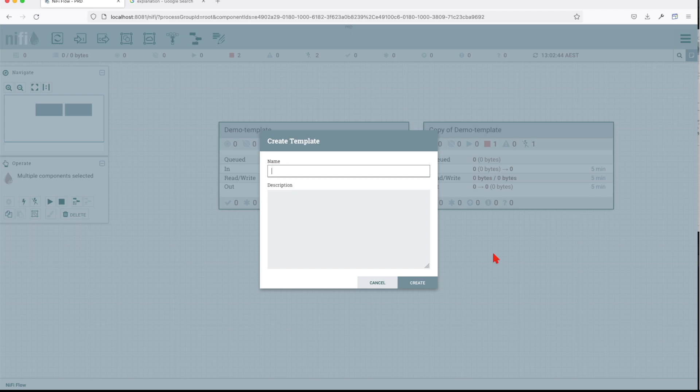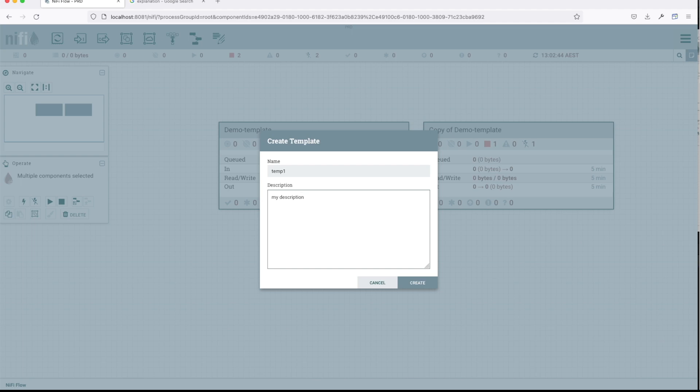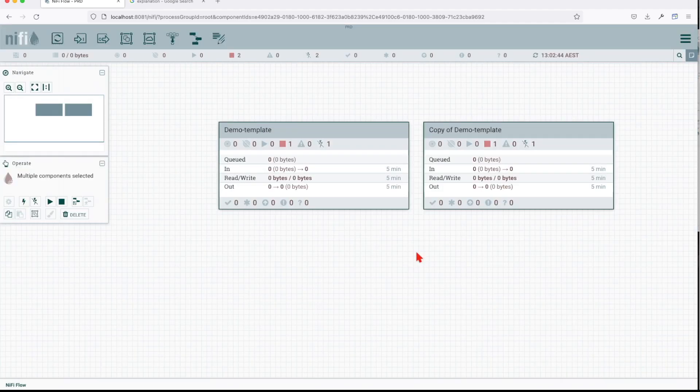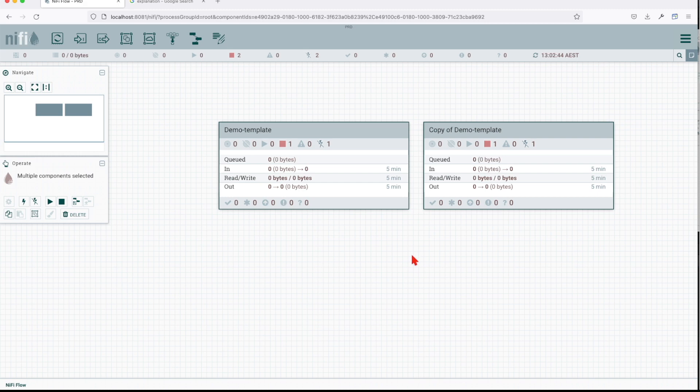Let's call this temp one and you should give it a description. This is going to be my description. Now we save it and the template was successfully created.